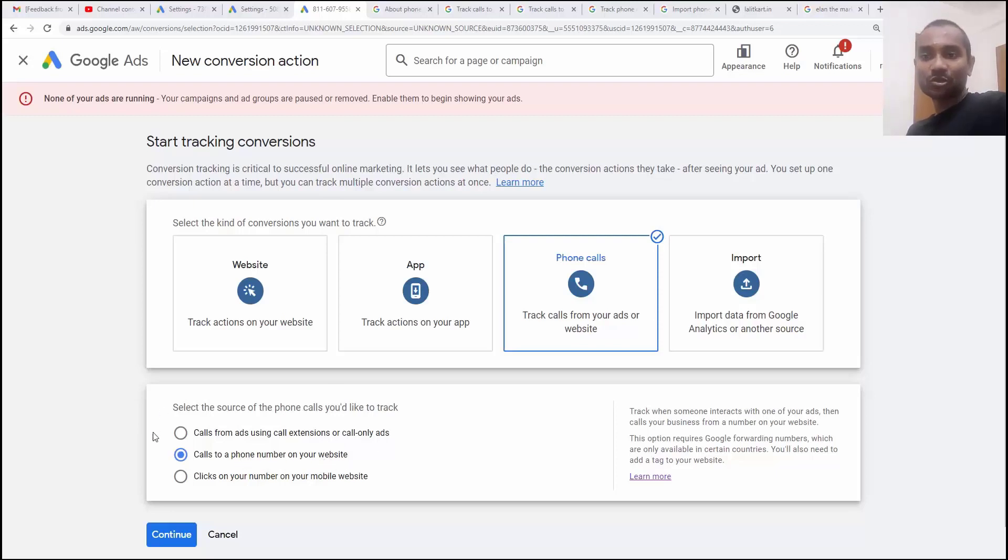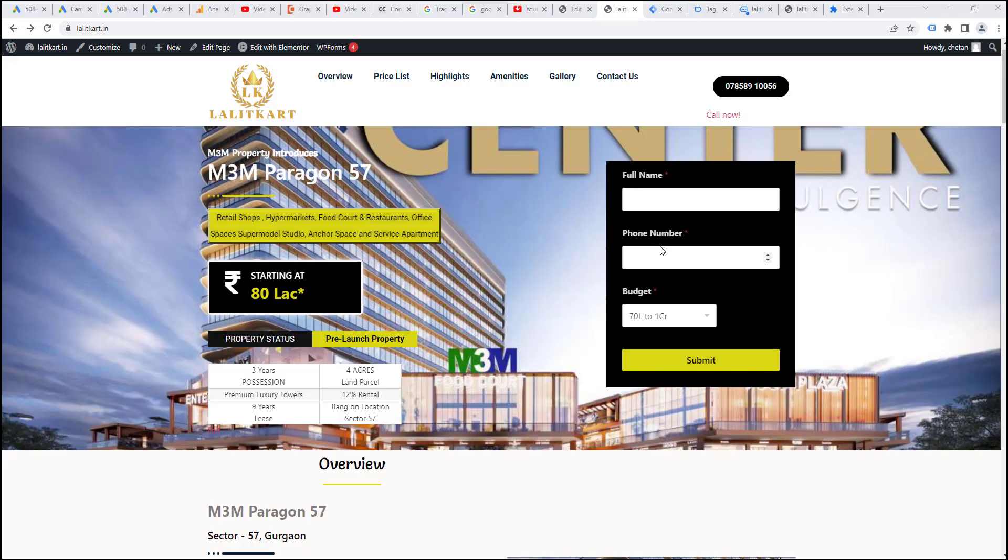We are going to track this particular option which is provided by Google Ads. Before I start the video, I want to explain you how Google tracks the calls to a number.